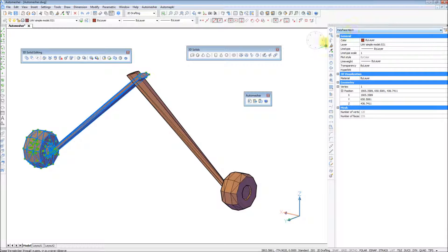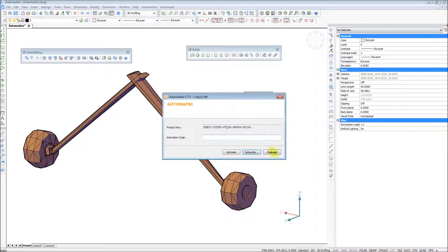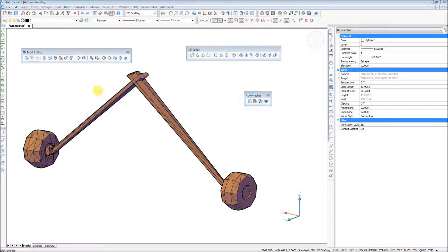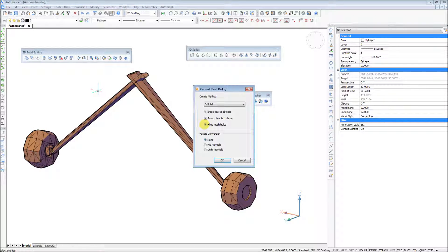The new solid can be used then to perform a union operation with any other solid model present in the drawing.